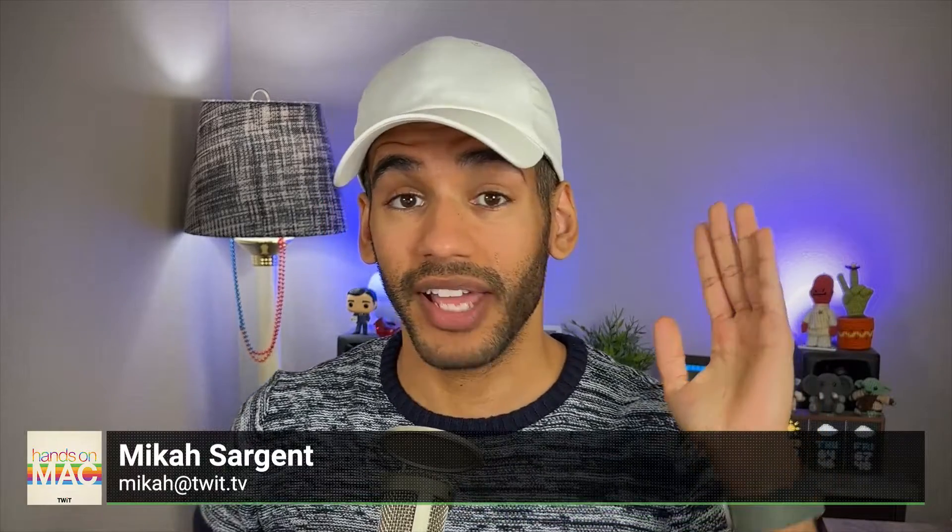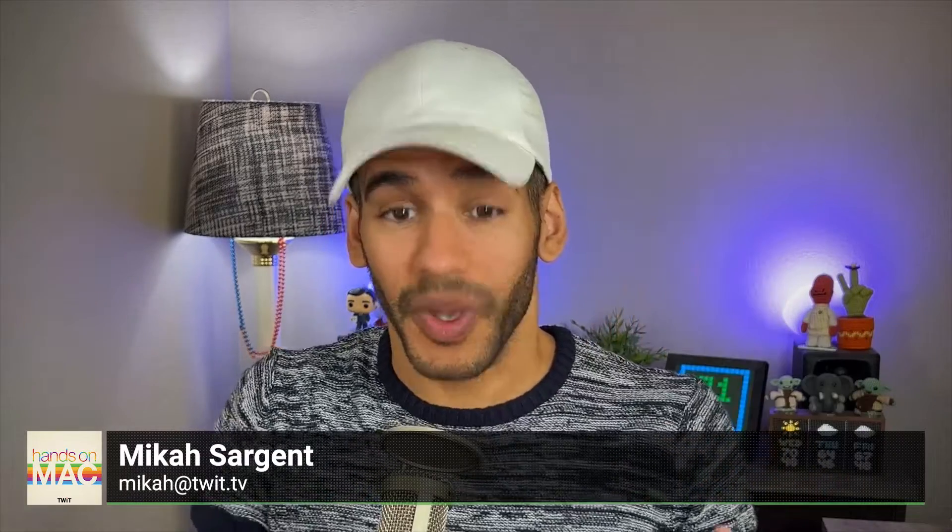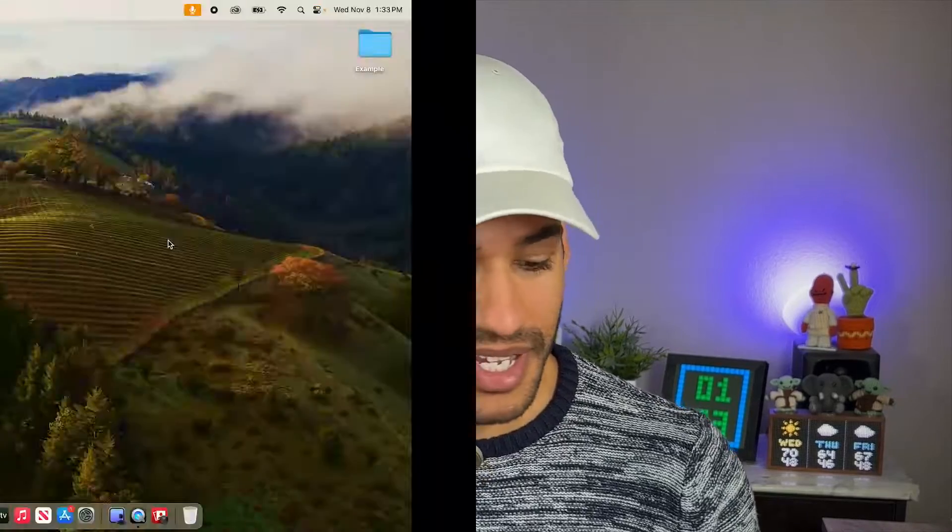Welcome back to Hands on Mac. I am Micah Sargent, and today we are taking a look at a feature that has quickly annoyed quite a few people, something that needs to be addressed. It is the new reactions feature in macOS, and it is something that has gotten people at least in a bit of an awkward moment, if not in full on trouble. So let's head over to the Mac to take a look at what we can do to address this problem.